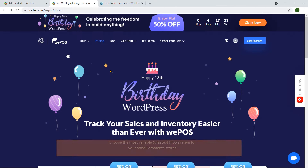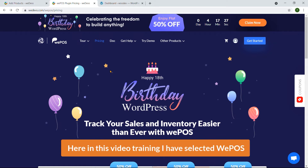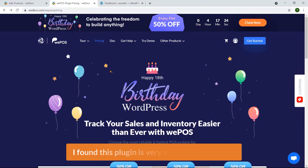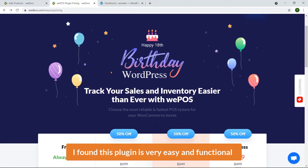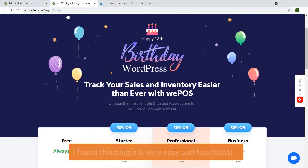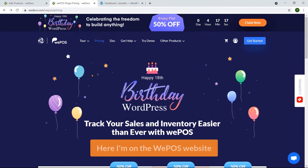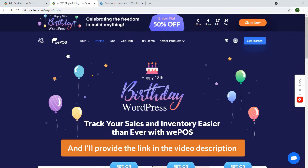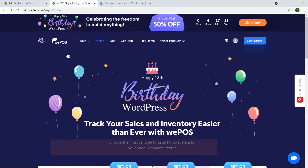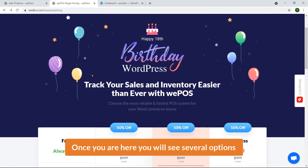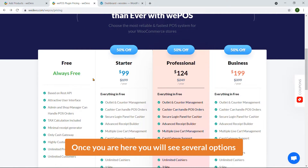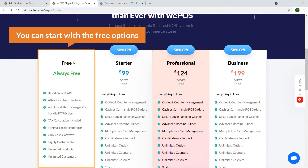So let's get started. In this video training I have selected WePOS — I found this plugin is very easy and functional. I'm on the WePOS website and I'll provide the link in the video description. Once you are here you will see several options.